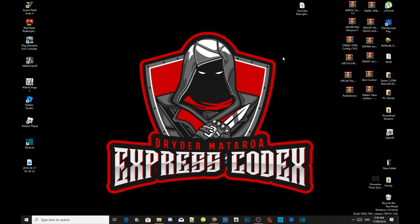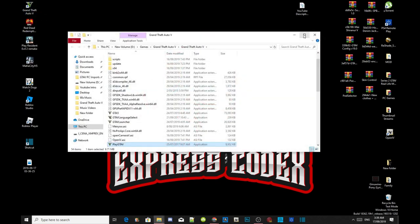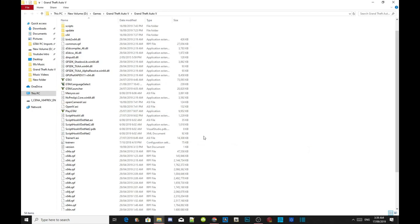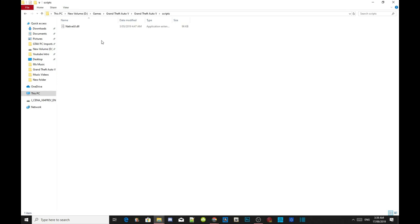All you've got to do is go to your Grand Theft Auto V game, hover over it, right click, and open the file location. As you can see, there are no mods in here except for ScriptHookV, ScriptHookV.NET, menu, TrainerV (also known as Simple Trainer), and inside our scripts folder the NativeUI DLL file for the latest version.